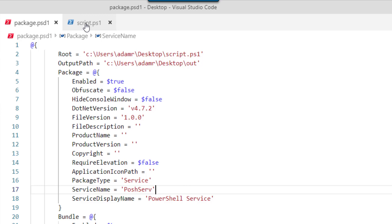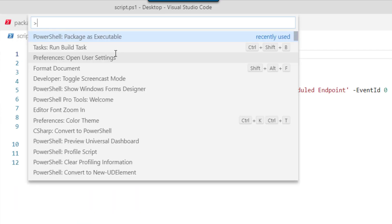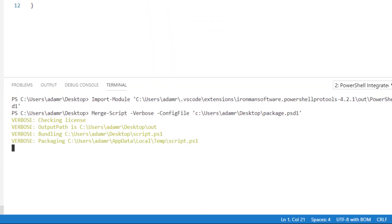So if we go back to this script, we can actually execute the PowerShell packages executable command. And you can see on the bottom here that it's going to execute that merge script command to merge this PowerShell script into a service that we can then install and run on our Windows machines.